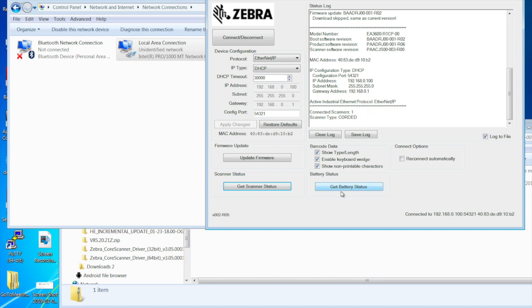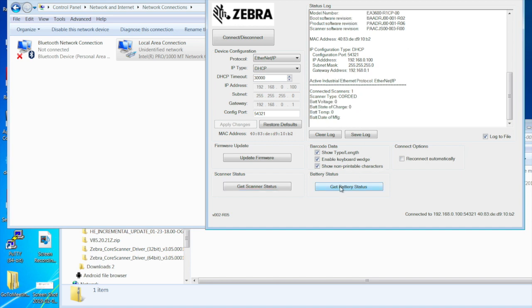Something else that you could do is get a battery status just to see what the status of the scanner is. Since I'm a corded scanner, it's not going to give me any battery status back because corded scanners don't have batteries, but it's just good to know.